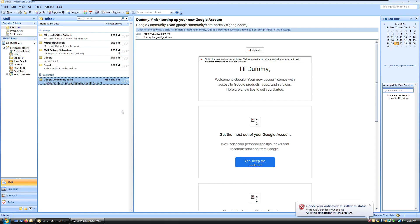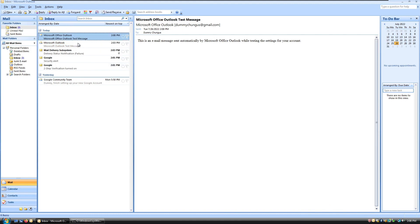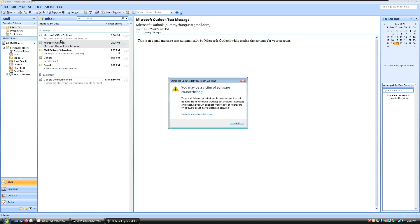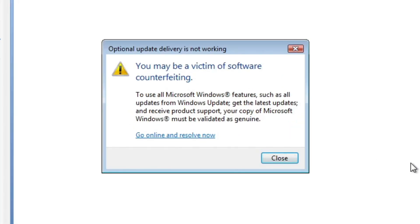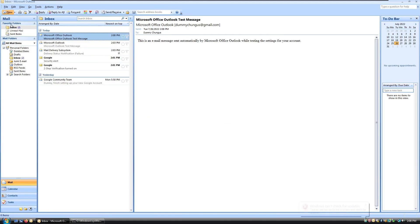And it has the automatic message, so this one was sent by 2007 and this one was sent by 2010. You can tell because it says Office, I think.